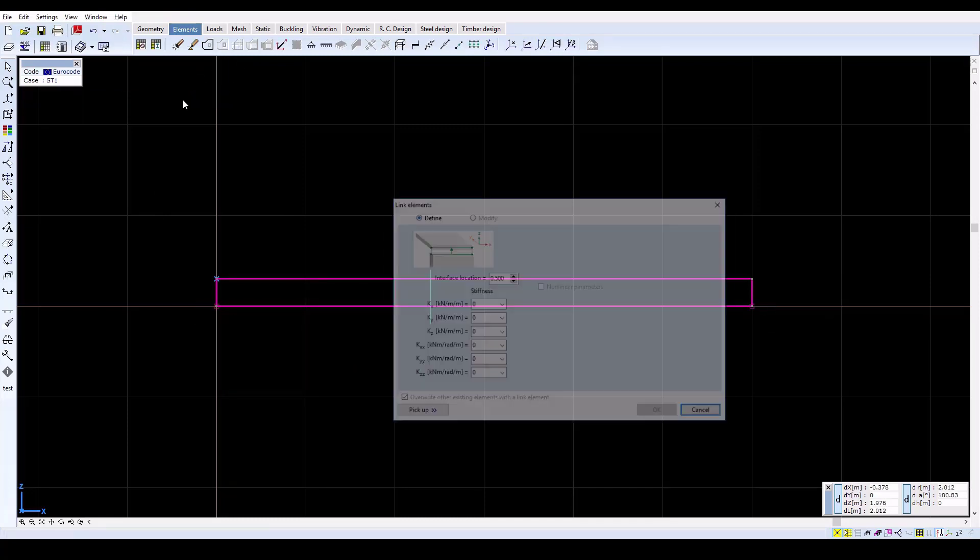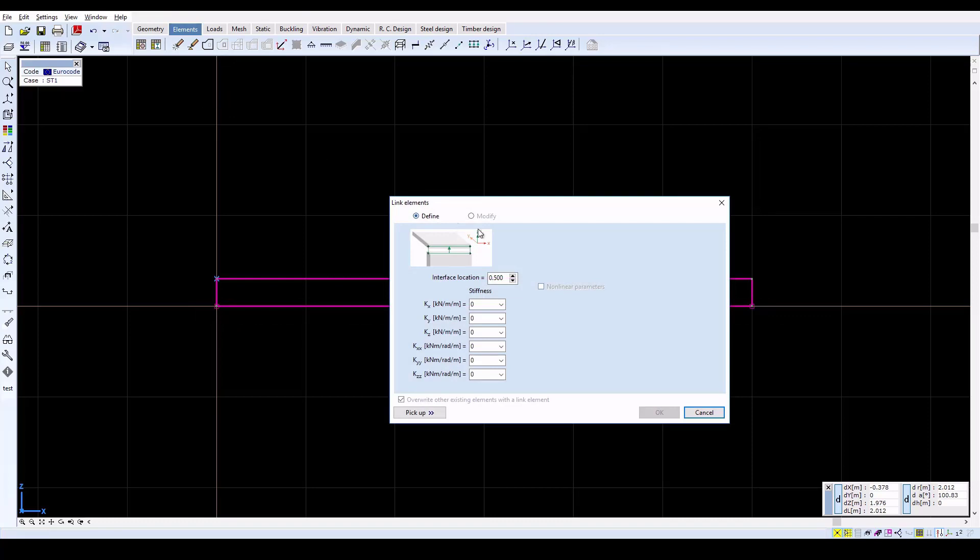A zero value would also introduce a rigid body mechanism, since the two layers would allow the two wood members to slide on each other. Therefore, to avoid such a singularity, a finite low value should be entered, even in the cases when non-composite behavior is desired.